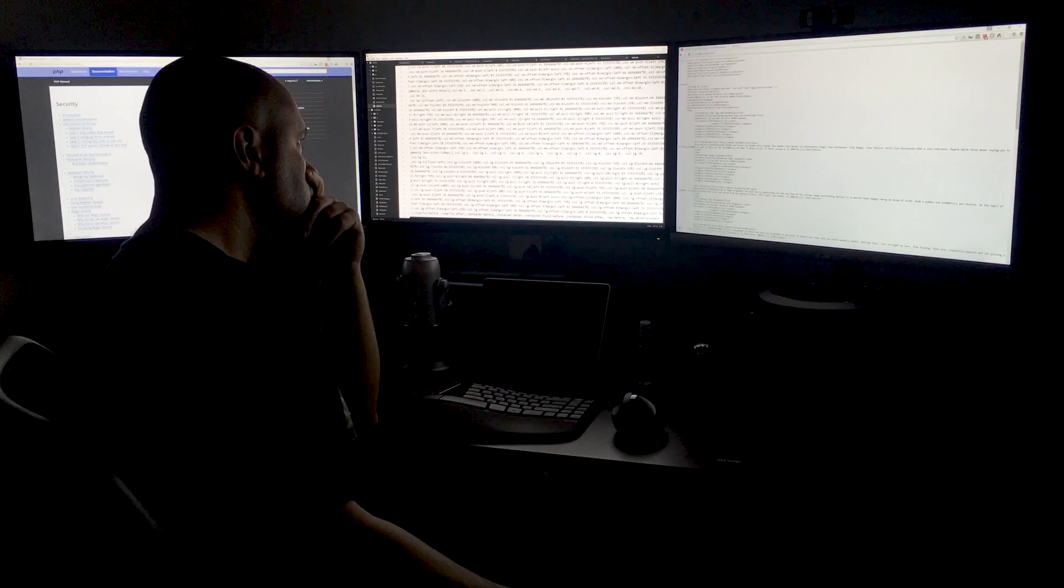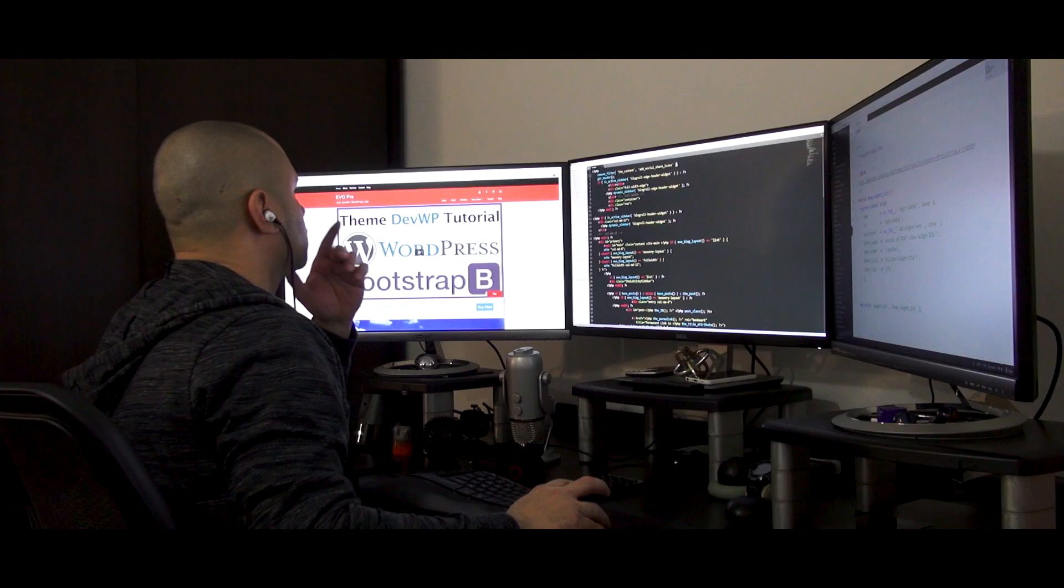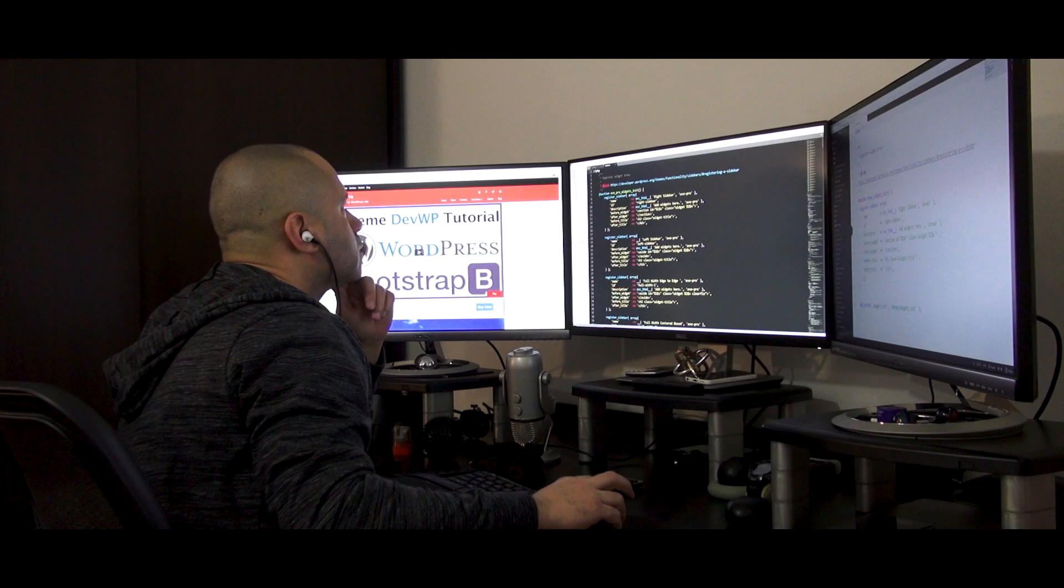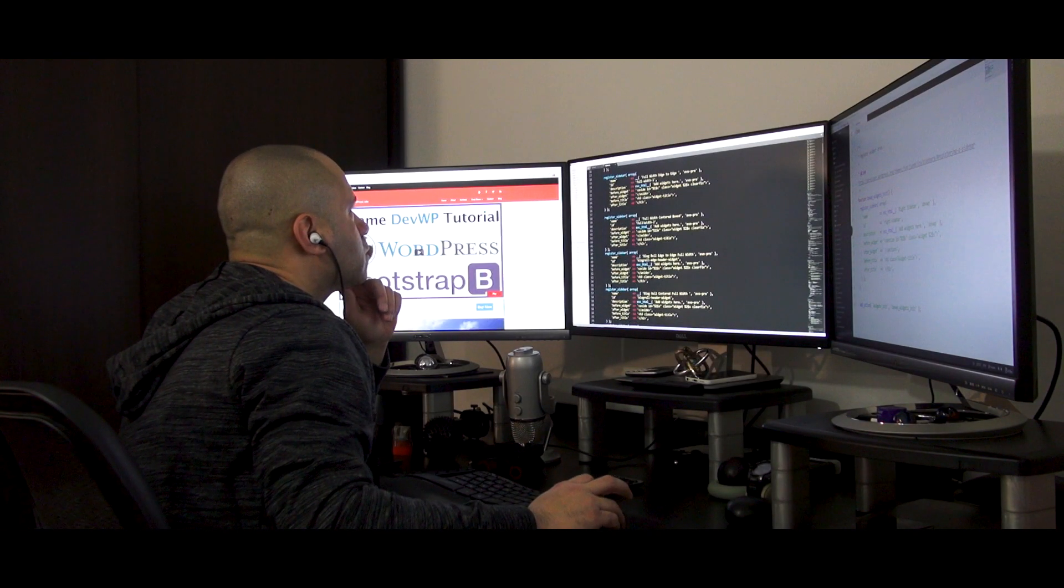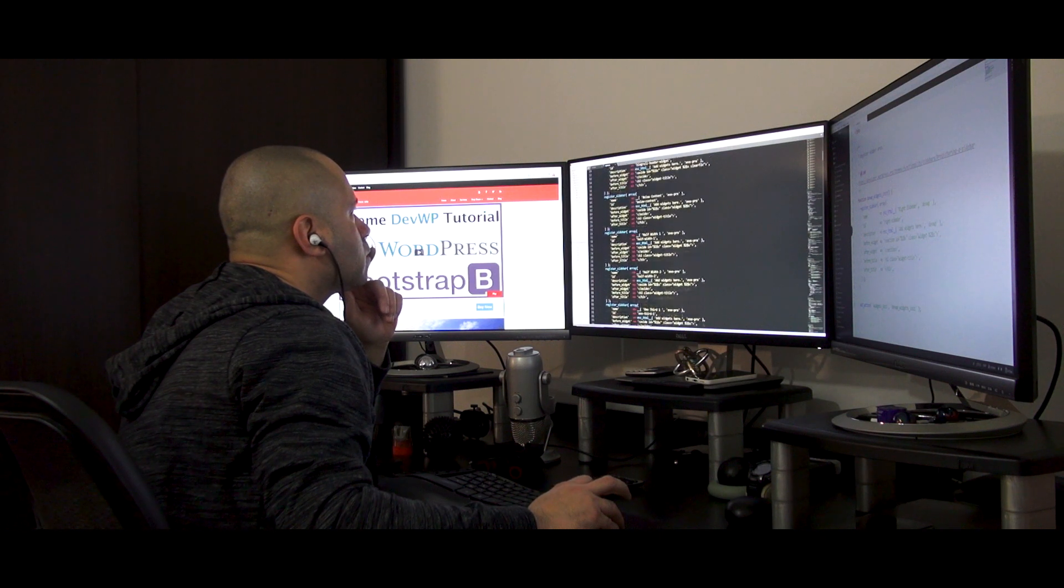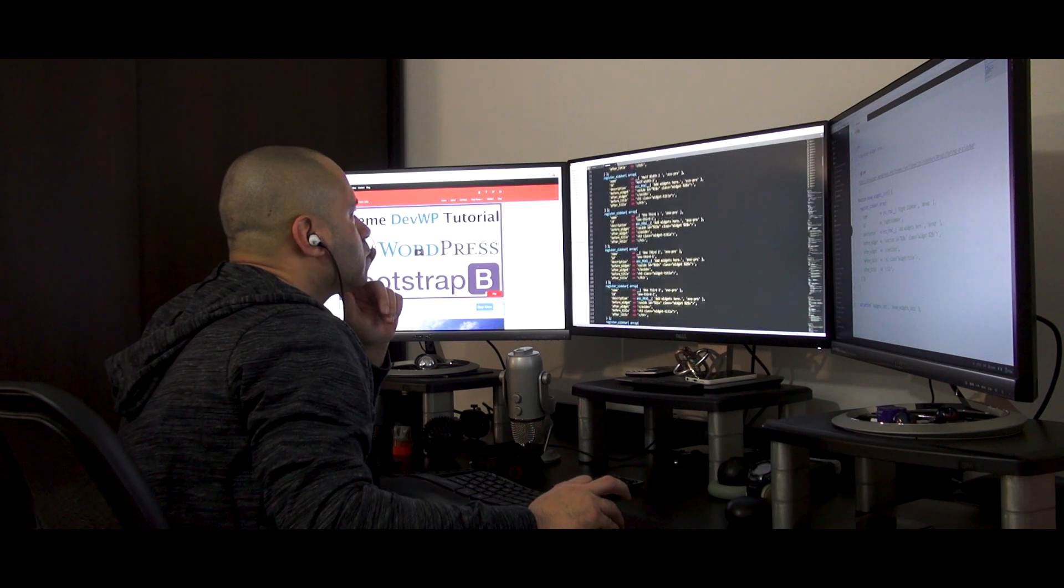Hard work beats talent when talent doesn't work hard. Learning to code is not easy. Becoming an expert coder is even harder. But I believe that everyone who has the capacity to learn can learn to code.